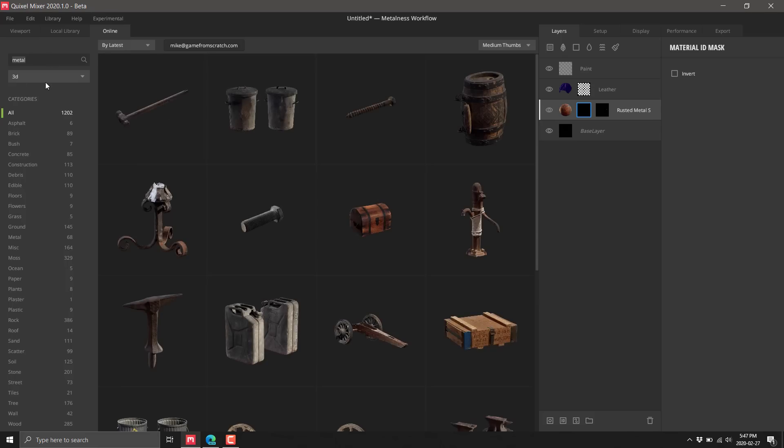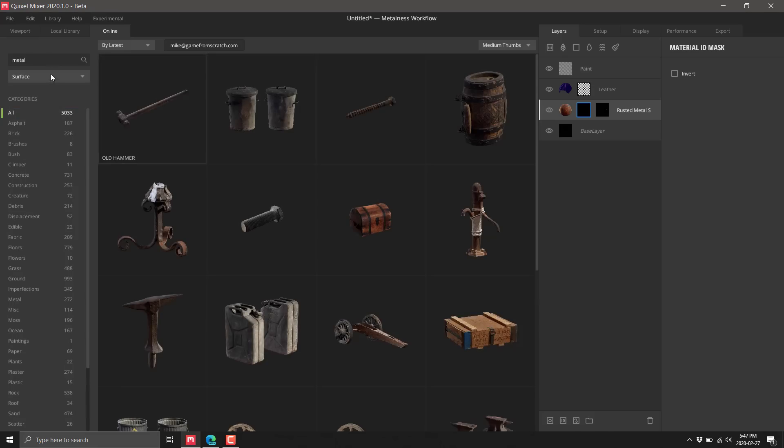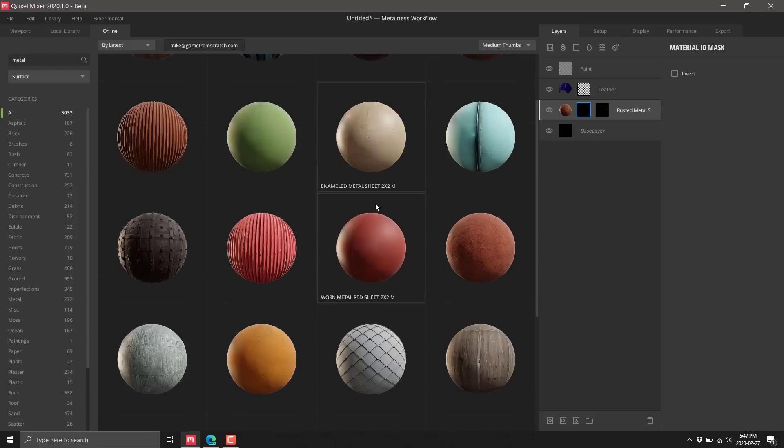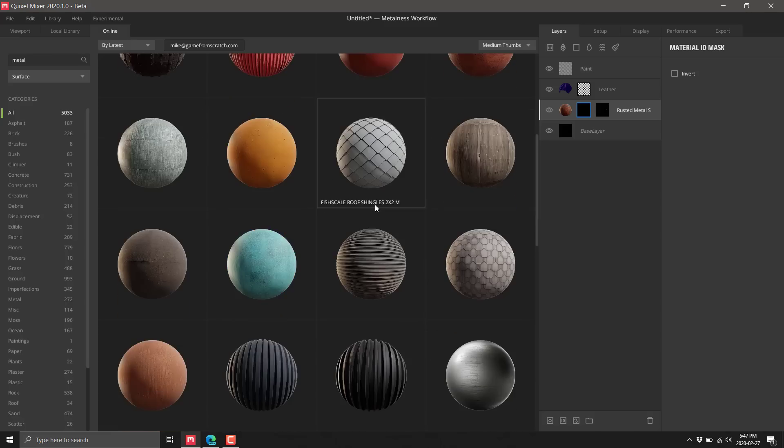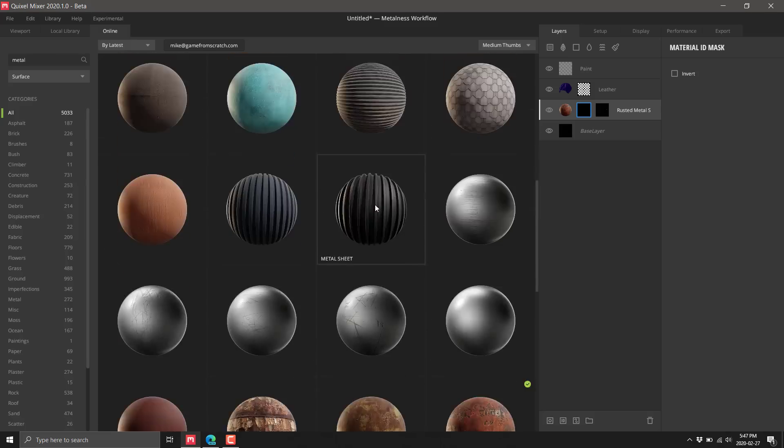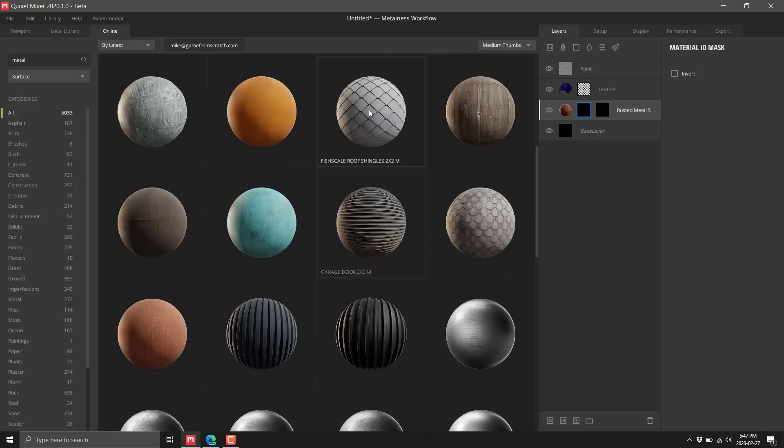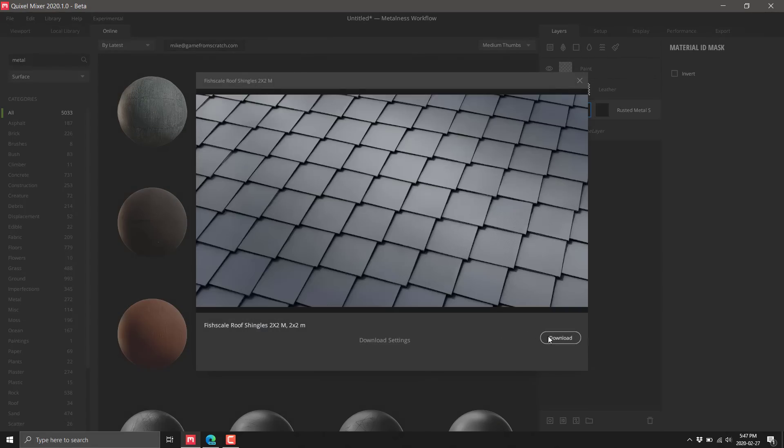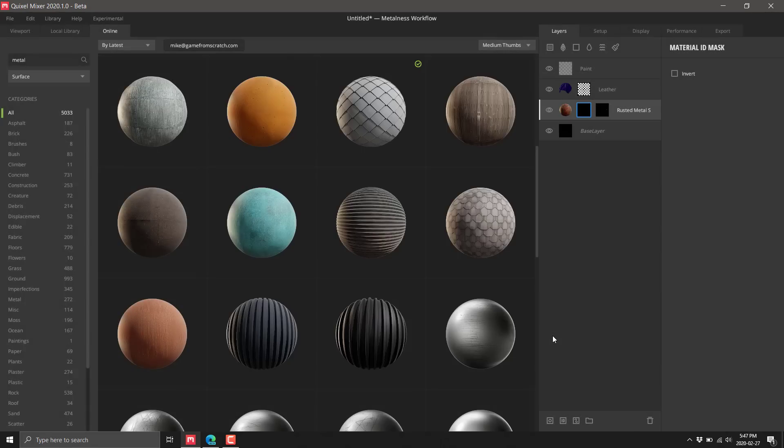It always took a different approach where this was more about composition, but now with this new painting functionality, it's gotten so much more capable. You can't ignore the fact that if you're using this for Unreal Engine, which is exactly why Epic Games bought Quixel, you can search and you've got tons and tons of metals to work from.